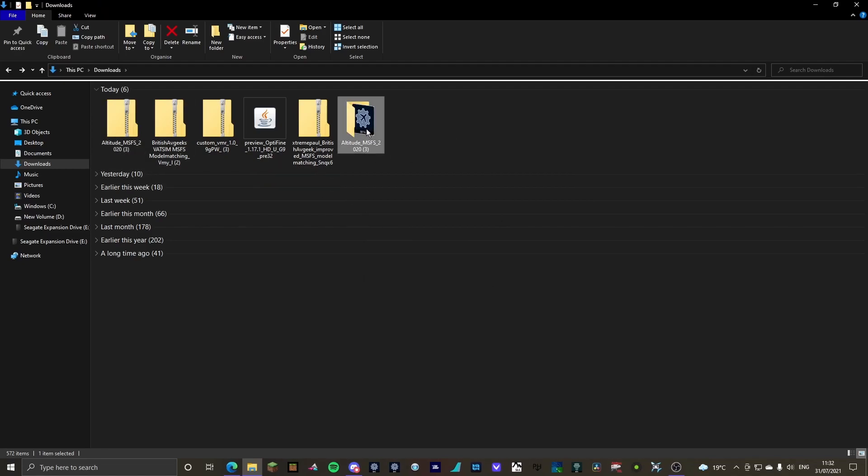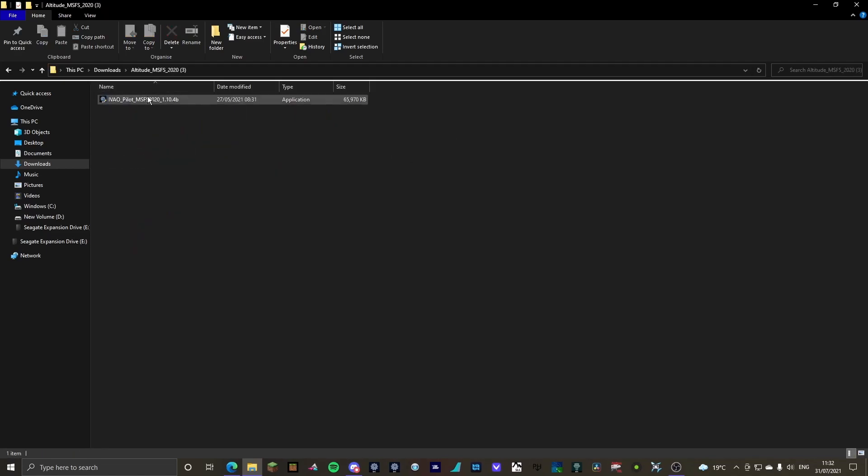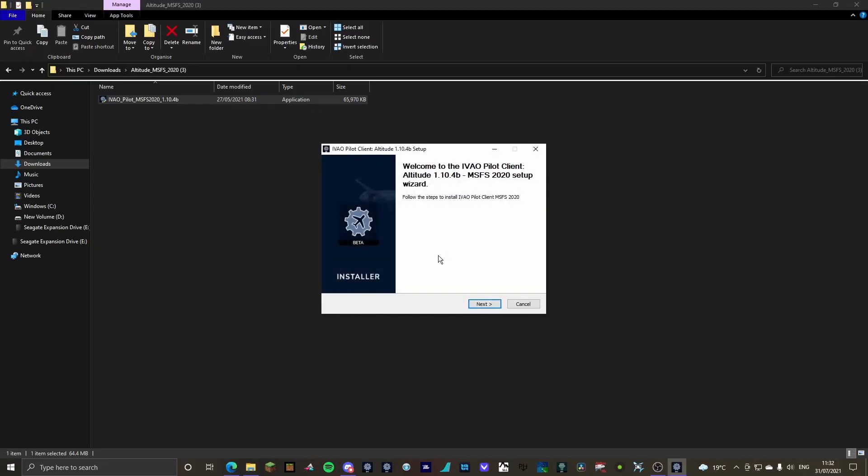I'm then going to click on the file, and as you can see, this is here. Run it as administrator. There's nothing wrong or dodgy about it. It should not trigger any antivirus or anything like that. And the Altitude Client installer will pop up.